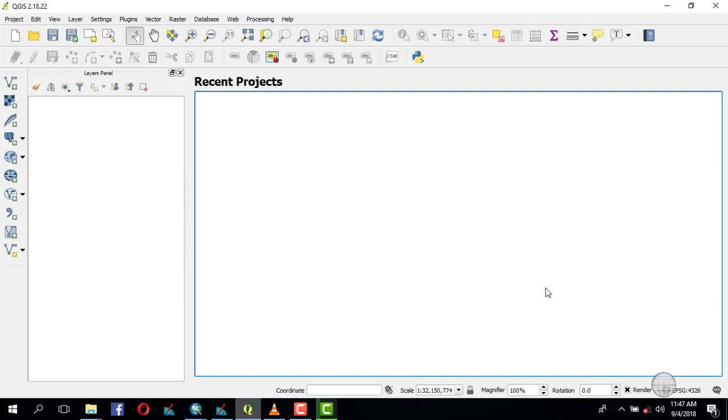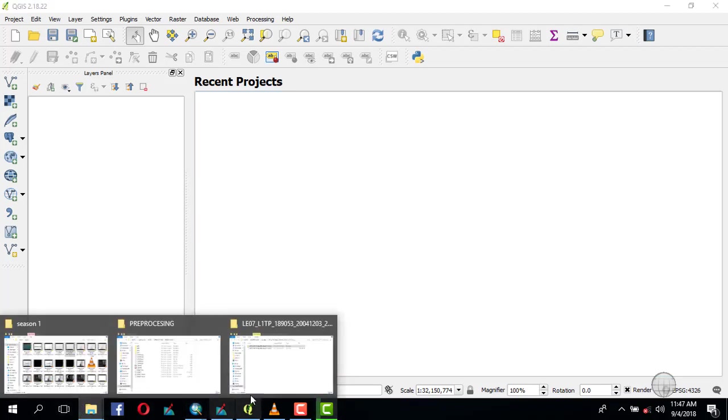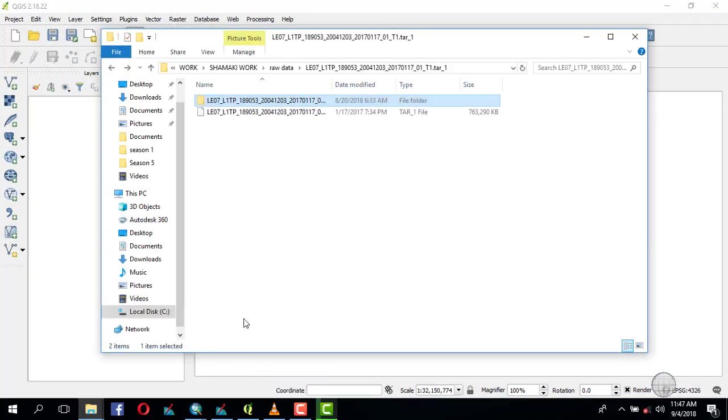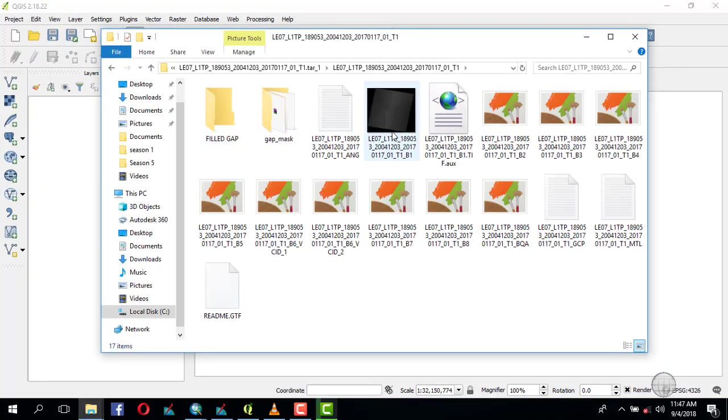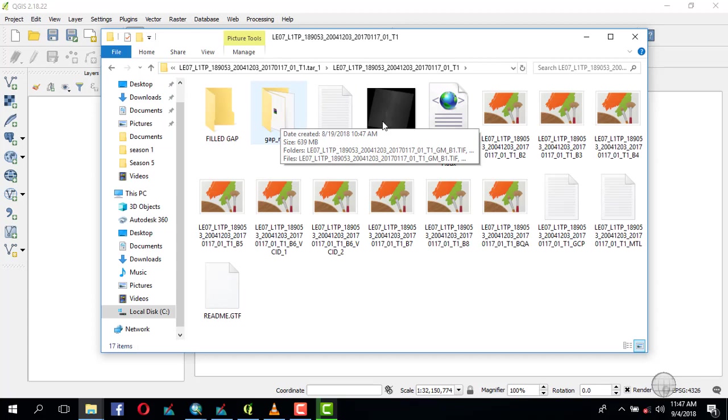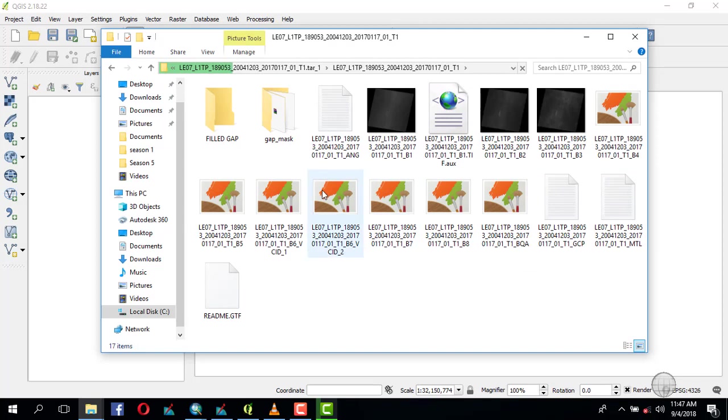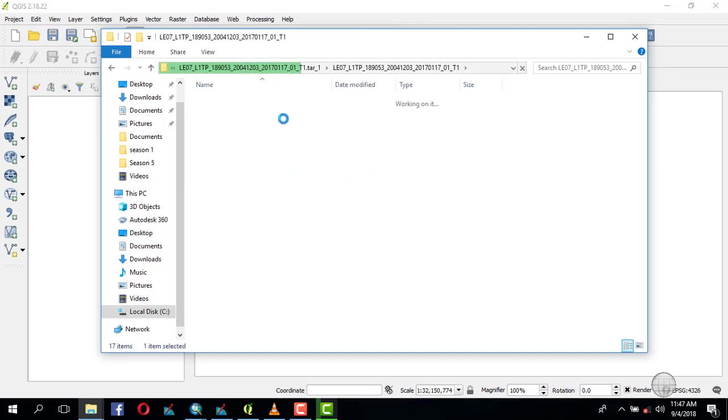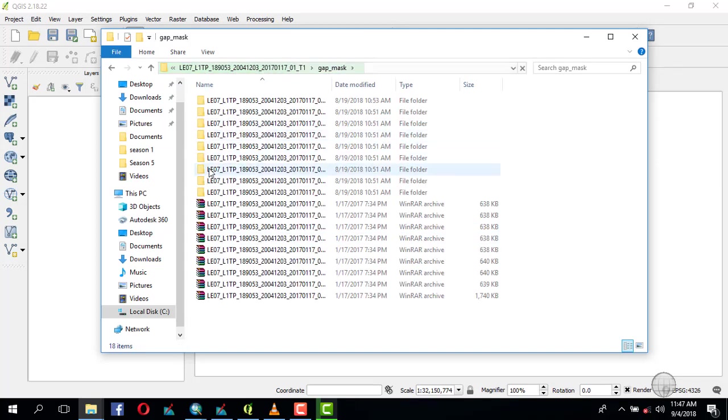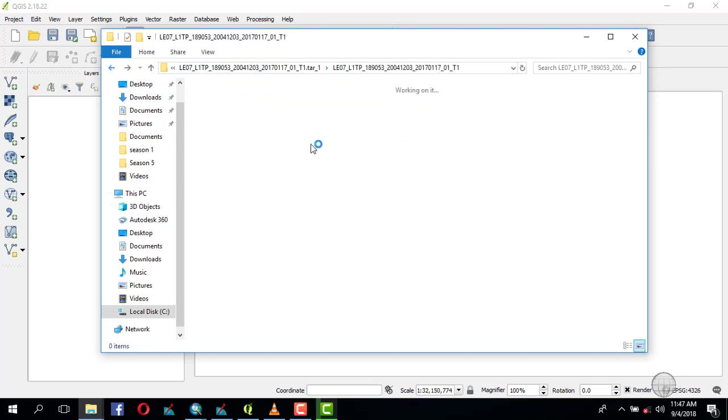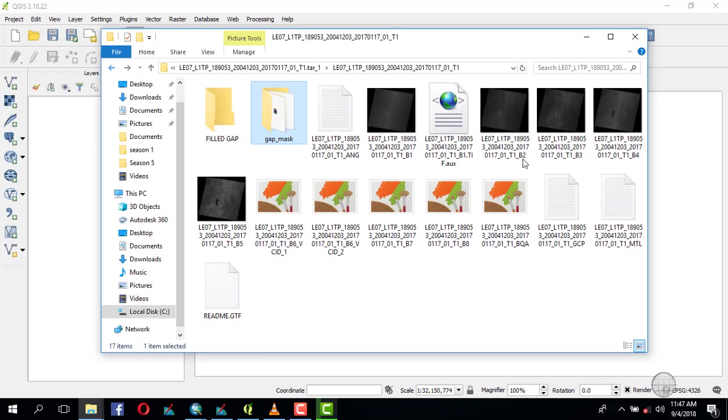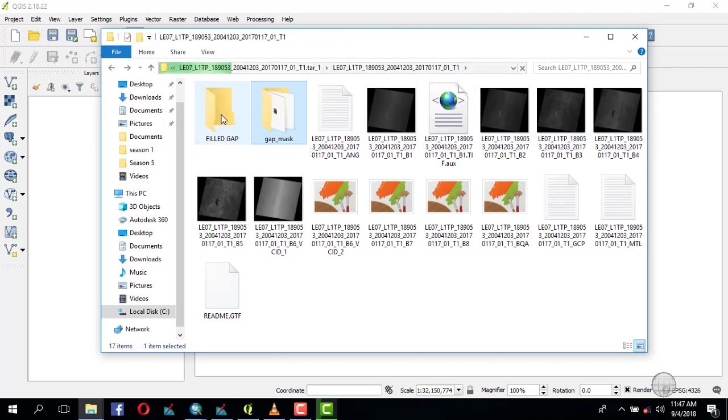To do that, every Landsat 7 image comes with a gap mask and the 8 bands and BQA band. You have to unzip all the 8 bands because you'll use them to fill those gaps. Create a folder for the filled bands so you can easily identify them.